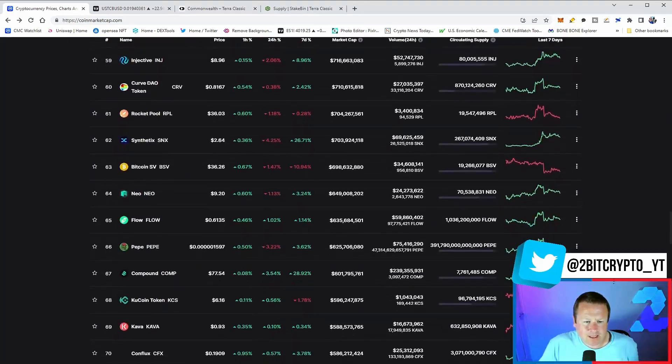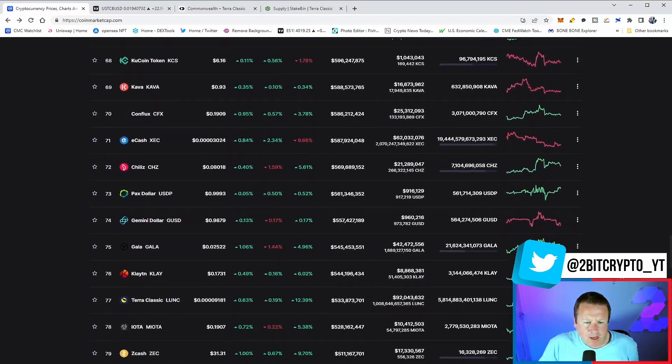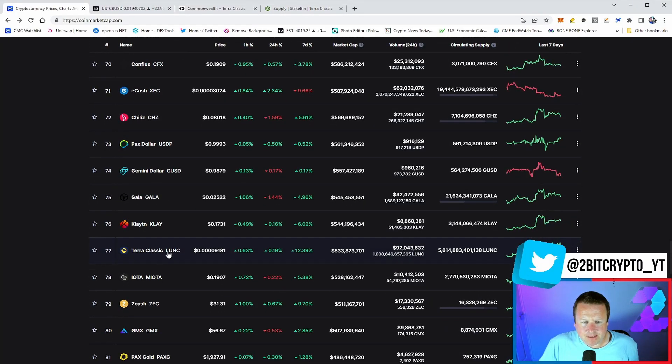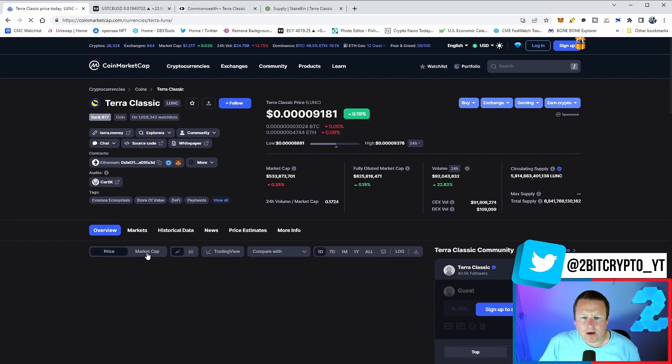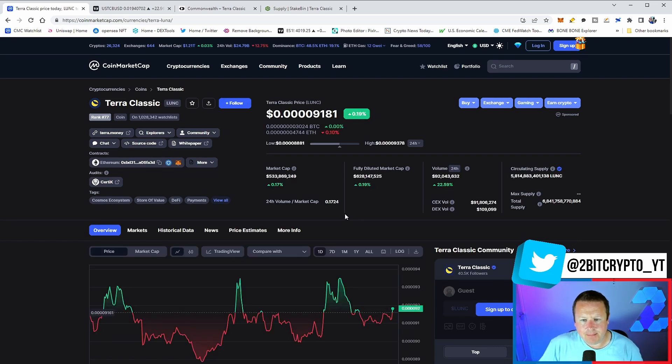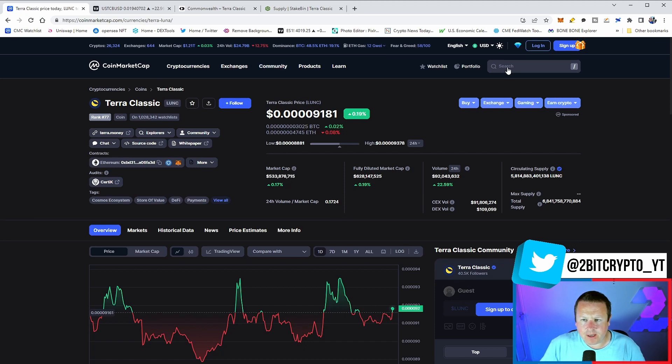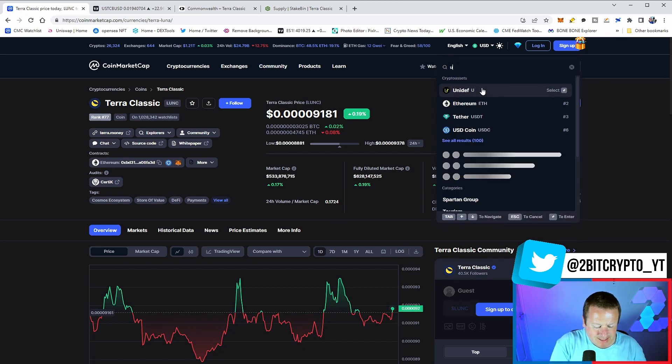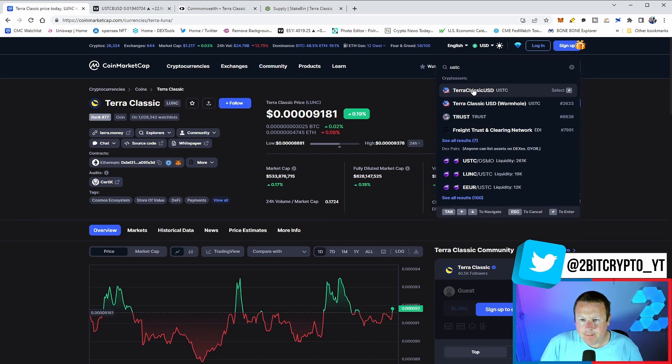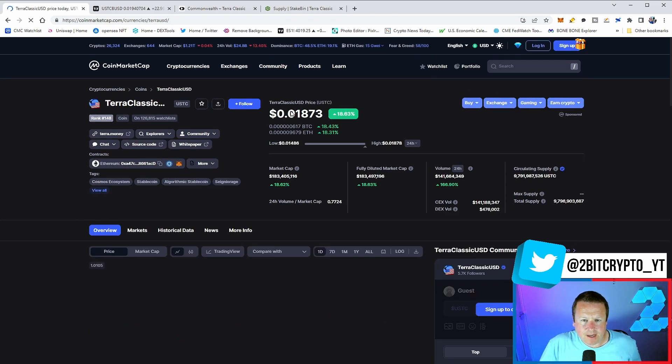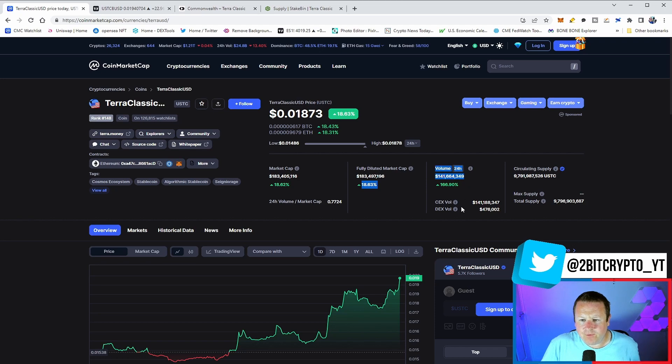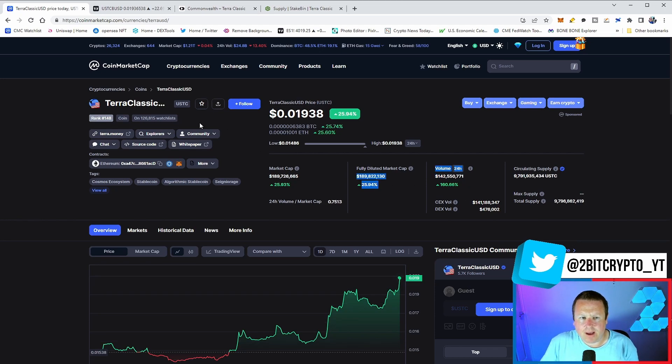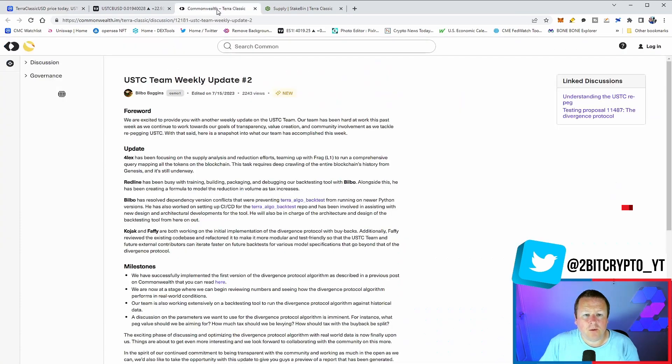If we come down the list to Terra Luna Classic, we've been having a pretty good ride. We saw that big pump yesterday. We are just marginally up on the last 24 hours, 9.181 our current price, volume trading around $92 million. Pretty good for Luna Classic. When we take a look at USTC however, that is doing some big numbers right now - 18.73% up with $141 million in volume. So USTC really starting to have a bit of a big run.